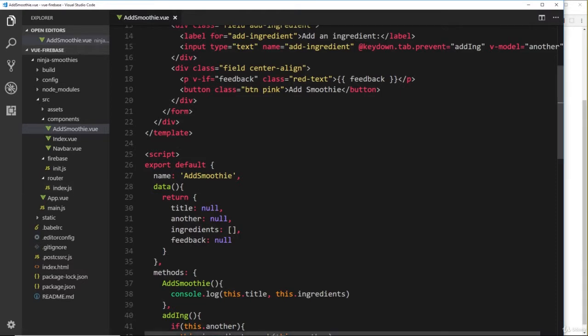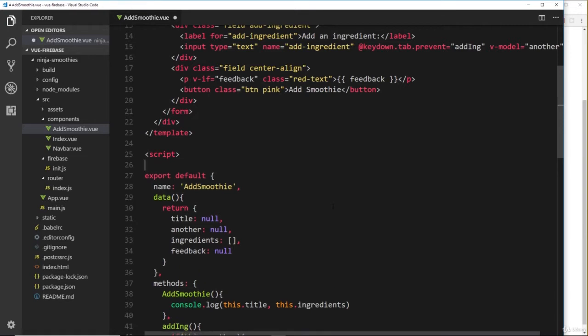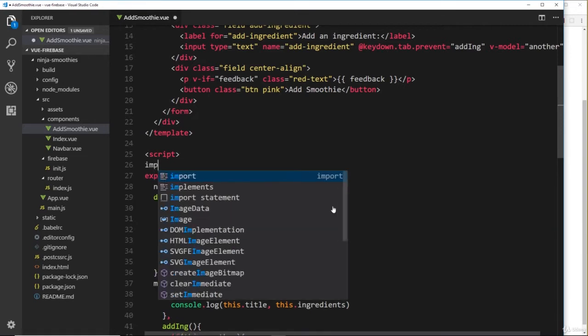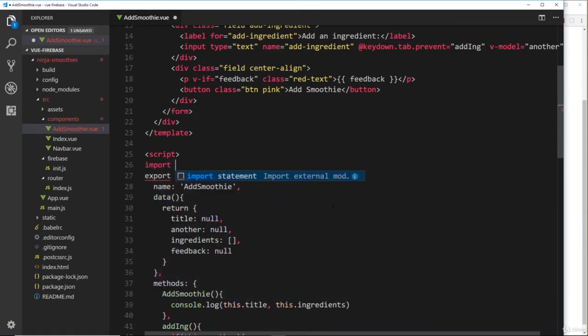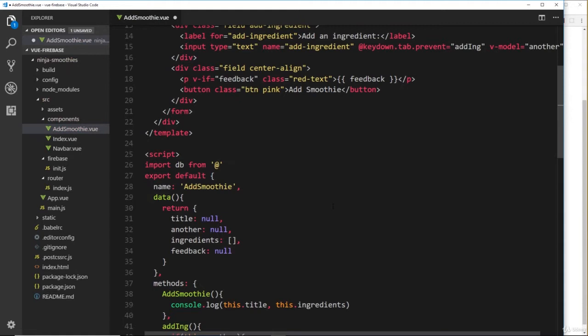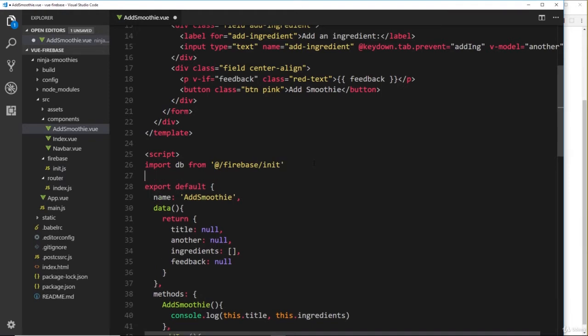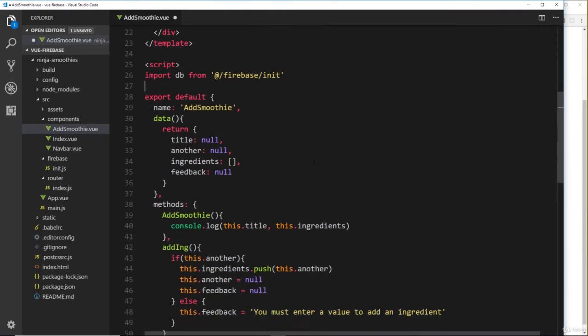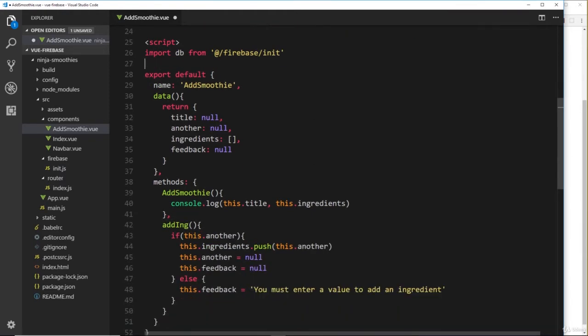First of all, we'll need to import the database into this add smoothie component since we're communicating with the database. So we'll say import db from at forward slash firebase forward slash init to grab this file. Now we have that, we can go down to this add smoothie function.